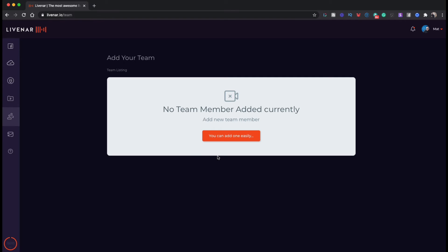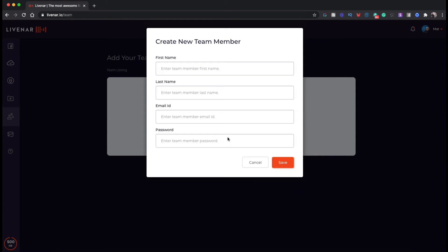From here you just click the button that says you can add one easily. Then enter first name, last name, email address, and password for your new team member. That's all you have to do to give them access.